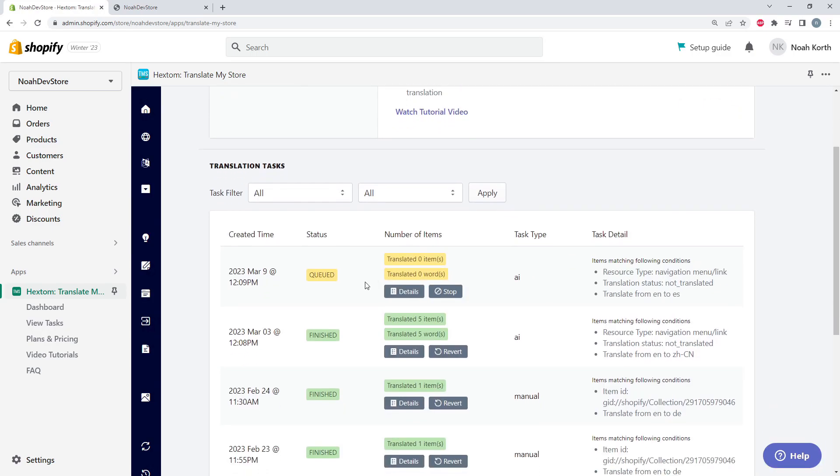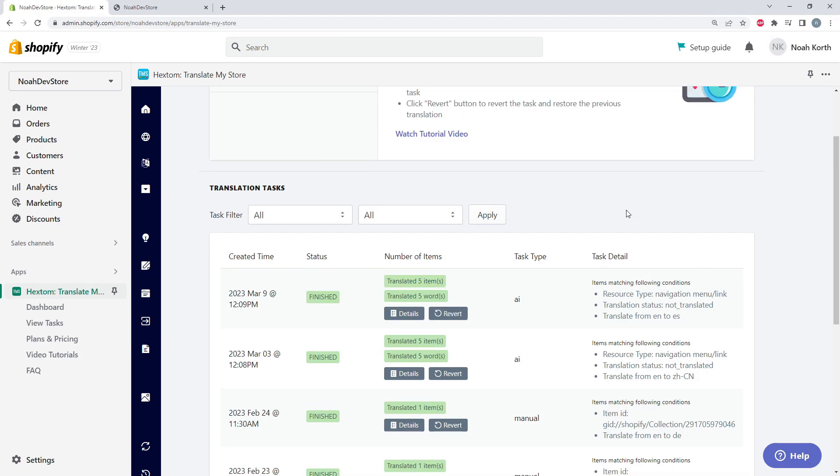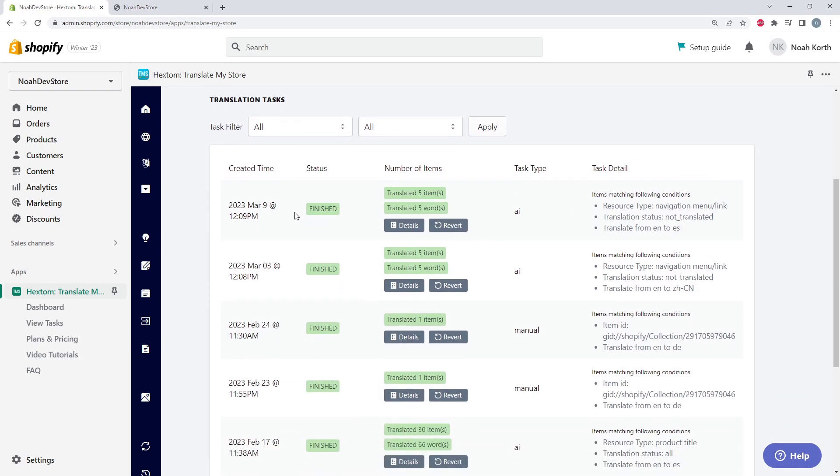And let's wait for this to finish. And there we go, we can see our task finished. We translated five different items and five words in the items. It was an AI task. We could see some conditions here. We can also see some extra details as well as revert the entire task. So let's go into the details.